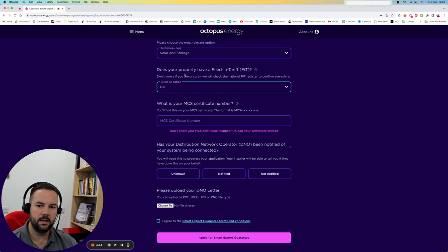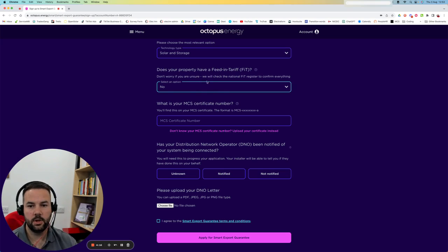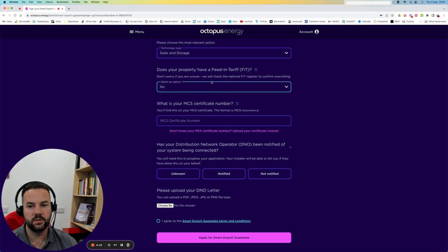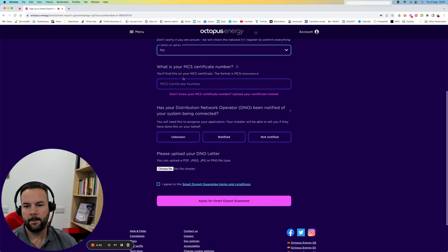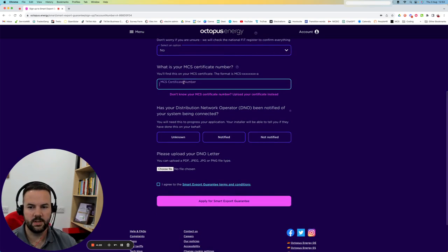It might come a point when the feed-in is less valuable than your exports. But at the moment, if you're on feed-in, it's still well worth staying on feed-in tariff.